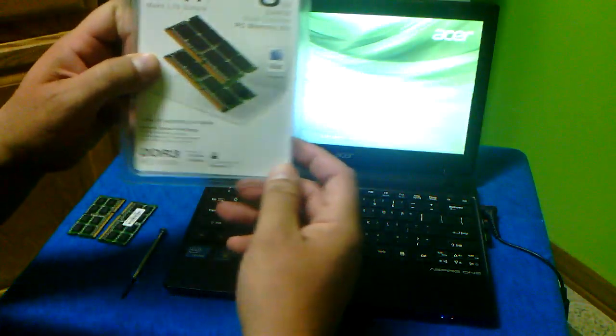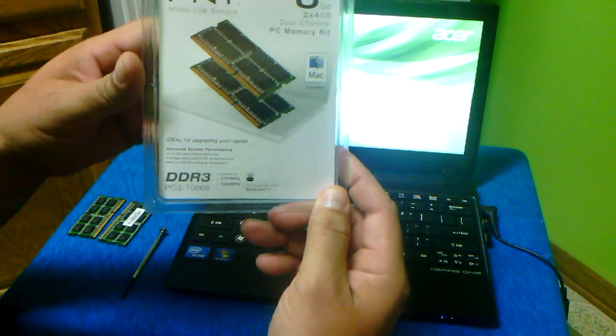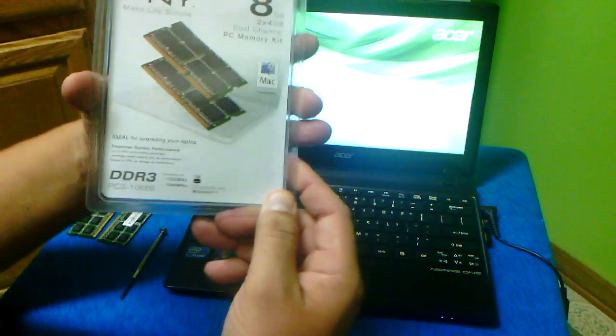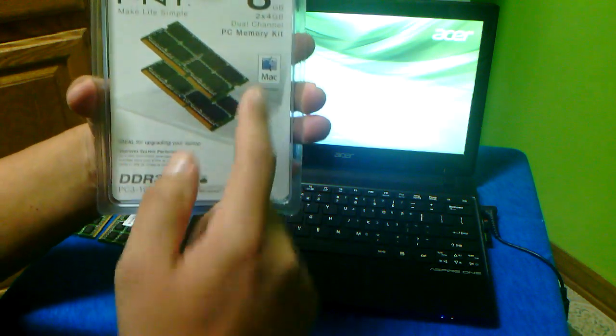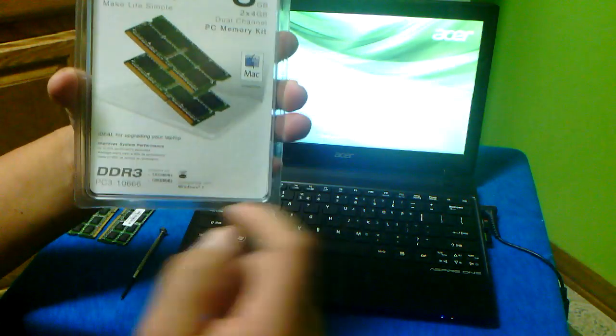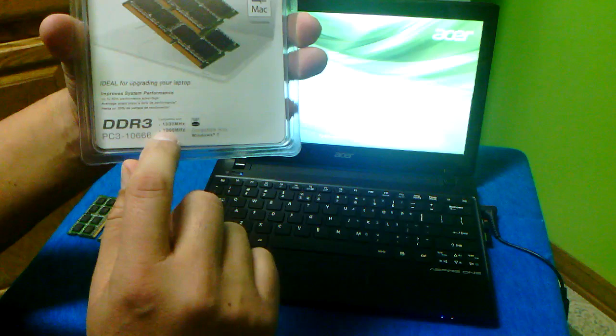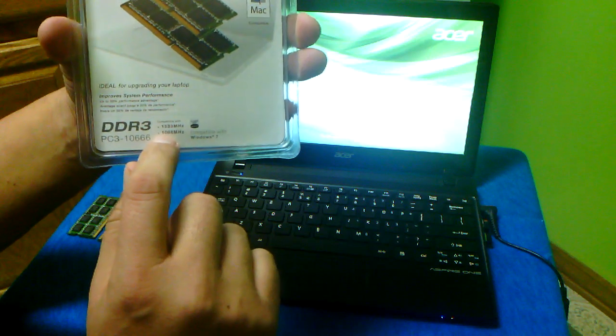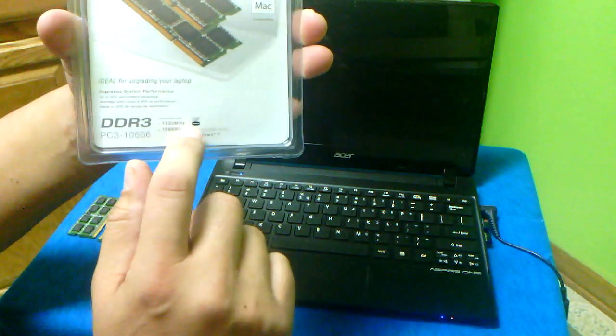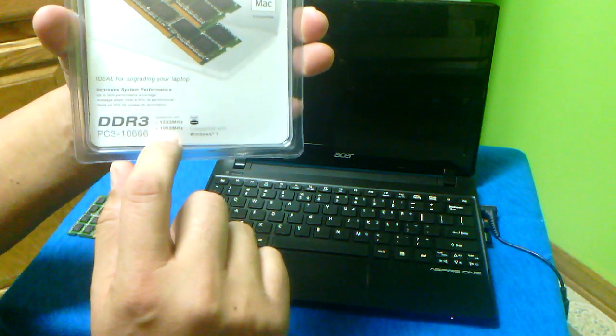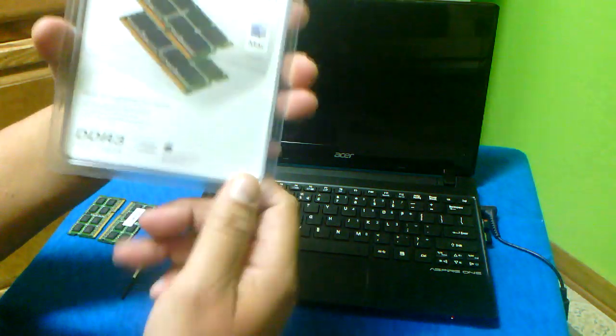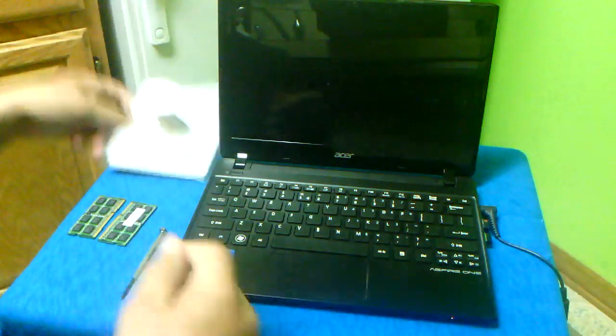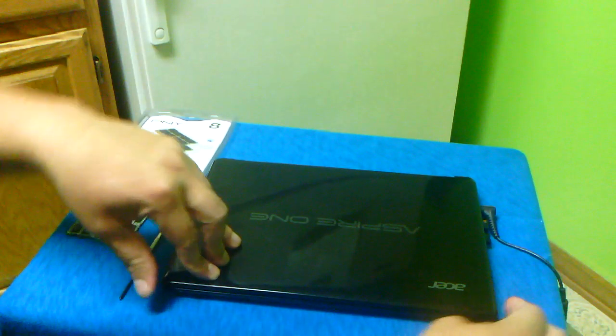The RAM that I have here is PNY - it's two sticks of 4GB each - and it's compatible with 1333 megahertz and 1066 megahertz. The computer is off now.